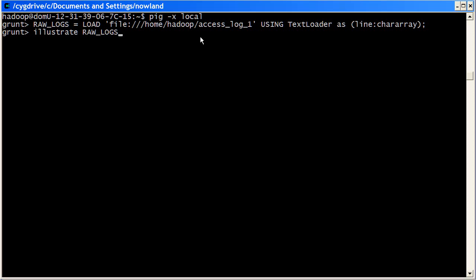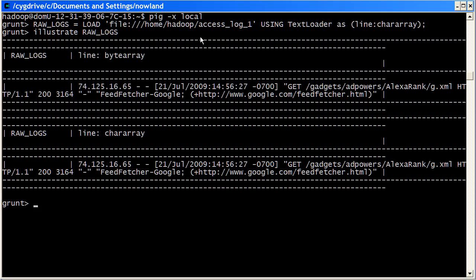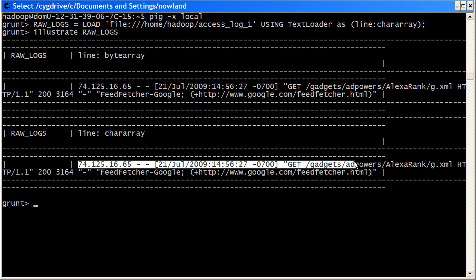So here I'm going to illustrate the raw logs bag. It'll run and it'll turn around very quickly and tell me what it's doing. What we can see down here is it loads in as a byte array, then the text loader changes that into a char array, which is Pig's notion of a string, and we can see below that is basically the full example of our input line.